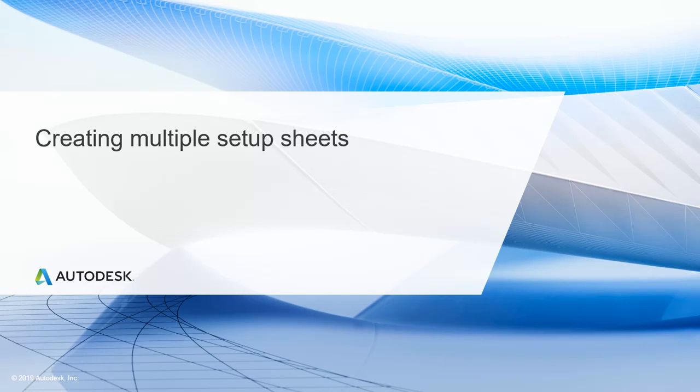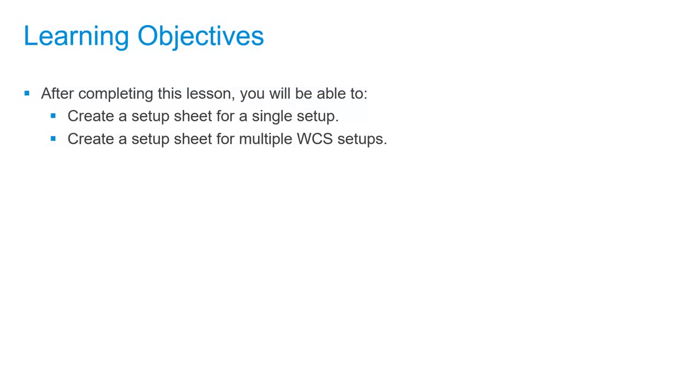In this lesson, we'll be creating multiple setup sheets. After completing this lesson, you'll be able to create a setup sheet for a single setup and create a setup sheet for multiple WCS setups.